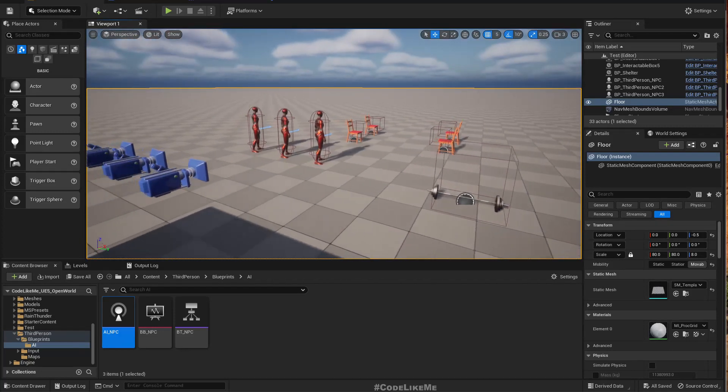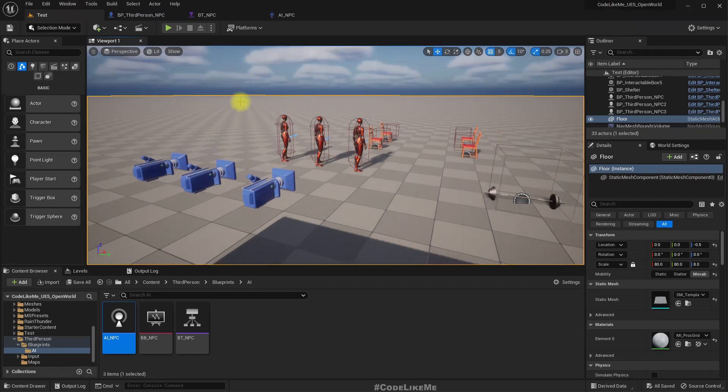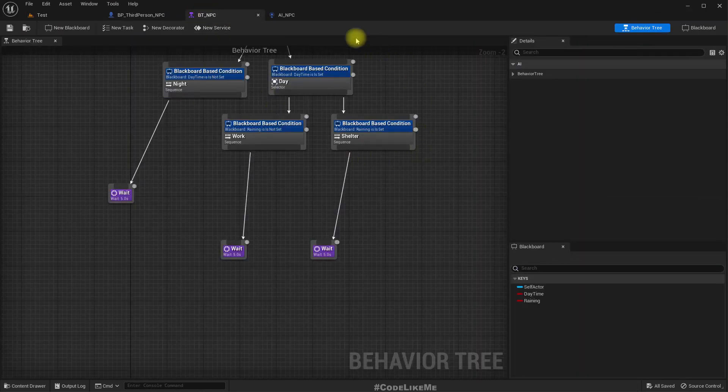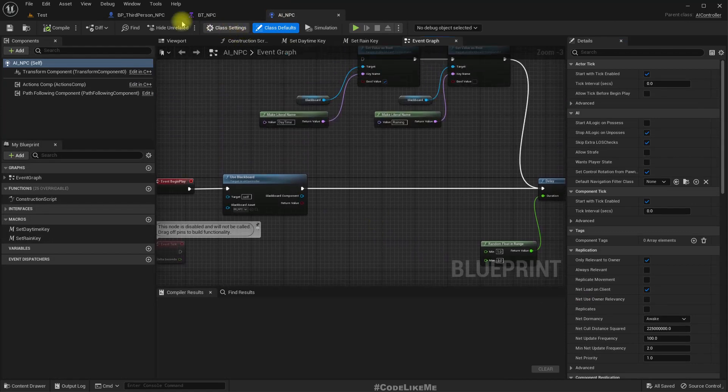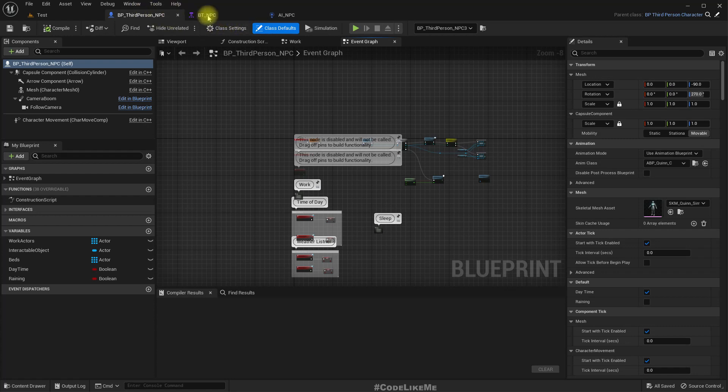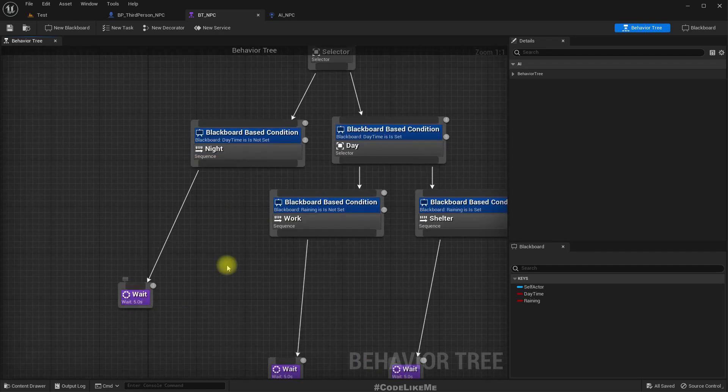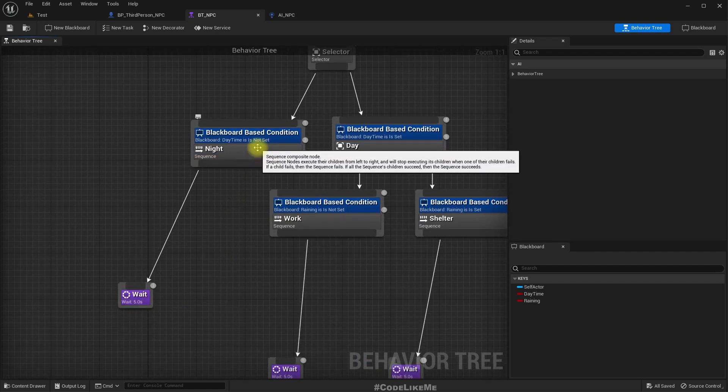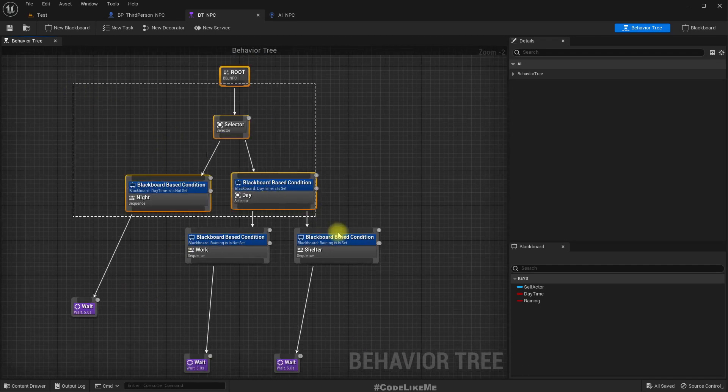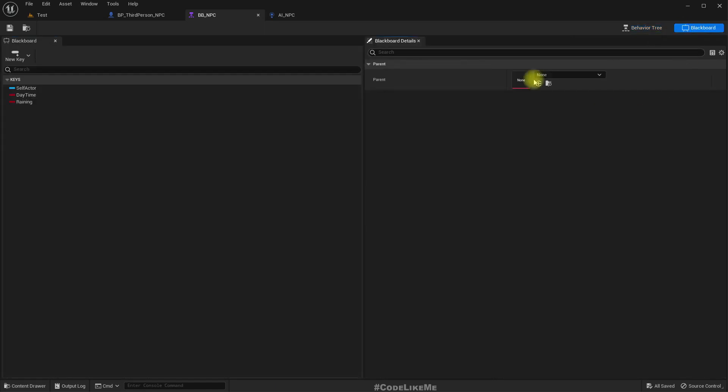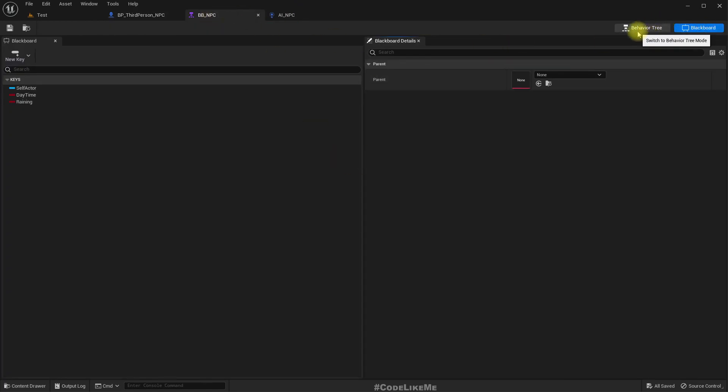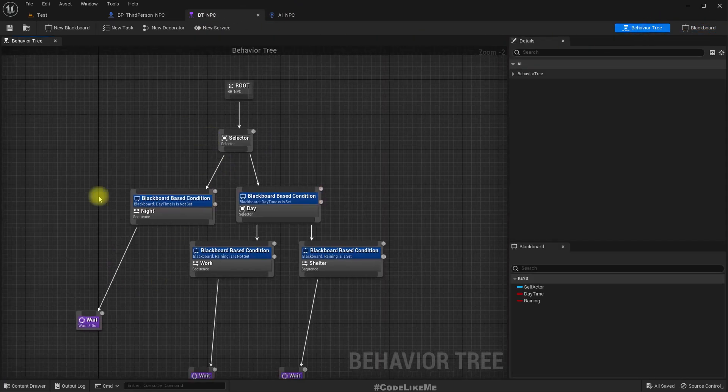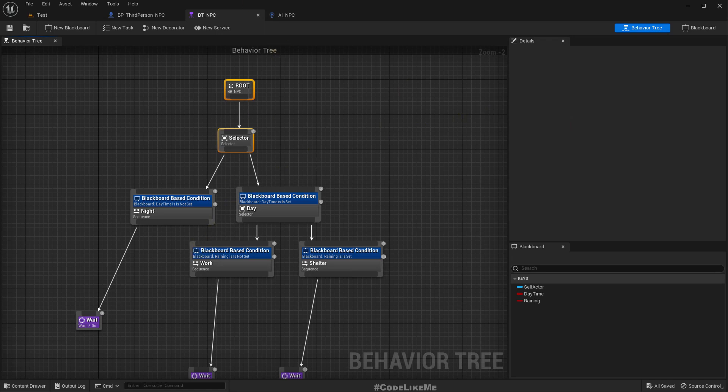Okay, so in yesterday's episode we worked on this behavior tree and the AI controller, and we used that AI controller for this BP third person NPC character class. We still didn't implement any of the behavior tree tasks, we just created this tree and set up the blackboard to observe how the decision making happens based on the blackboard keys we set from the AI controller. Now it's time to implement the actual tasks.